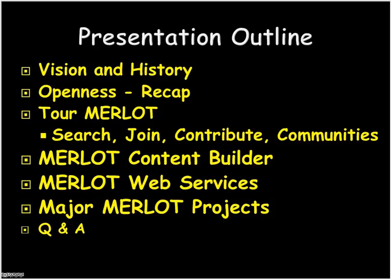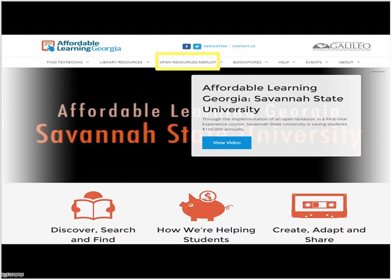Here's an outline of the presentation. I'm not going to read all my slides to you, but this one I will. We'll talk a little bit about the history of Merlot, I'm not sure how familiar people are with the notion of OER and openness in general. Barbara will give you a tour of Merlot, talk a little bit about the content builder and our web services, which are our interfaces to other web applications. A quick overview about Merlot projects, and if there's time today, Q&A.